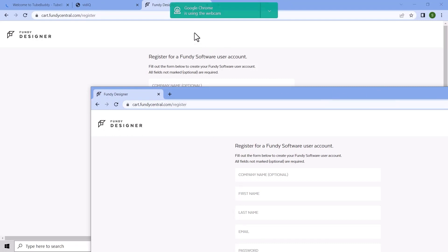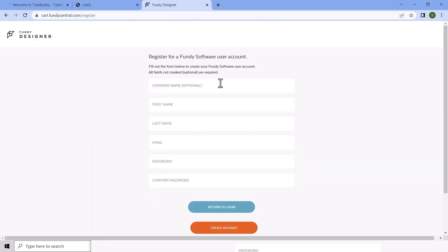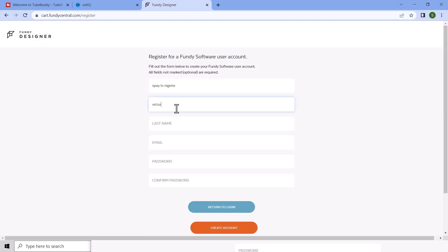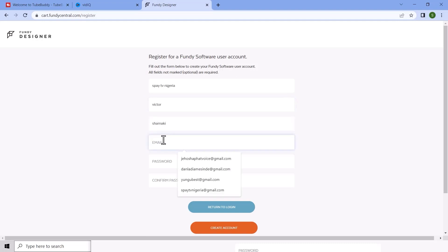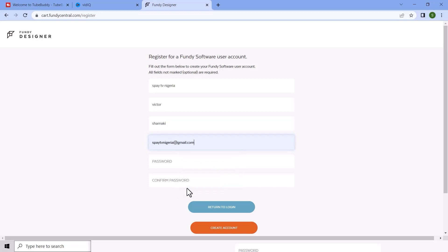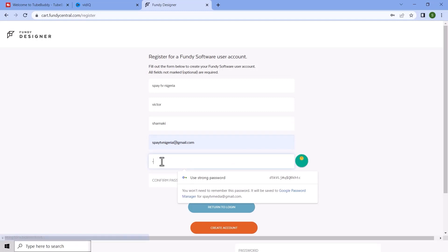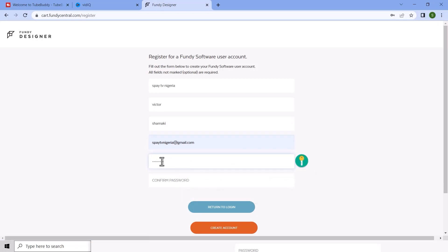I double-opened it, but no problem. What we do is fill in this registration form. In my case I'm filling in my company — Spade TV Nigeria — my name Victor, and my email. I have plenty of emails to choose from, so I'll go with Spade TV Nigeria at Gmail. I'll type in a password and then create an account.